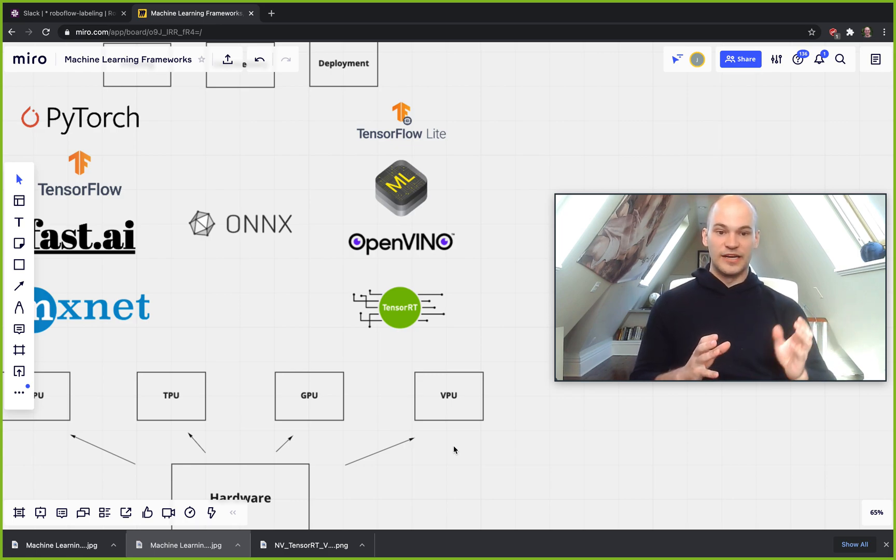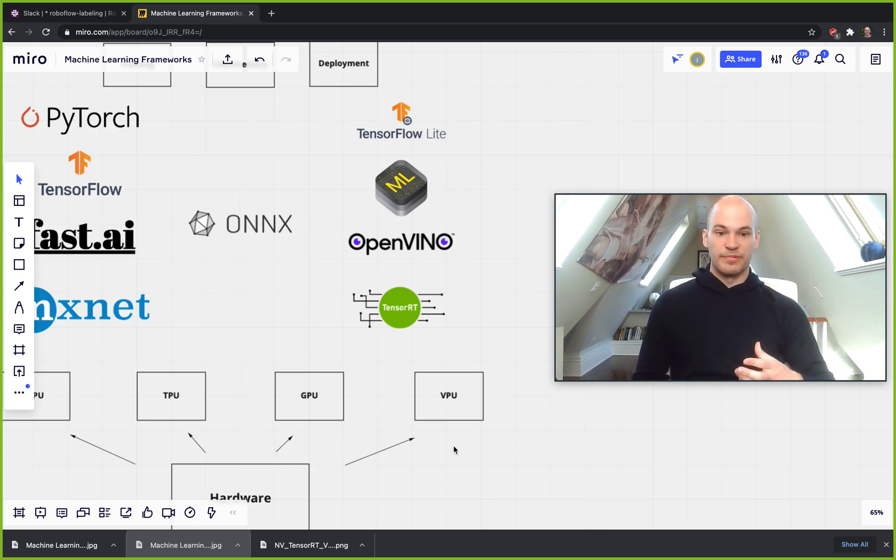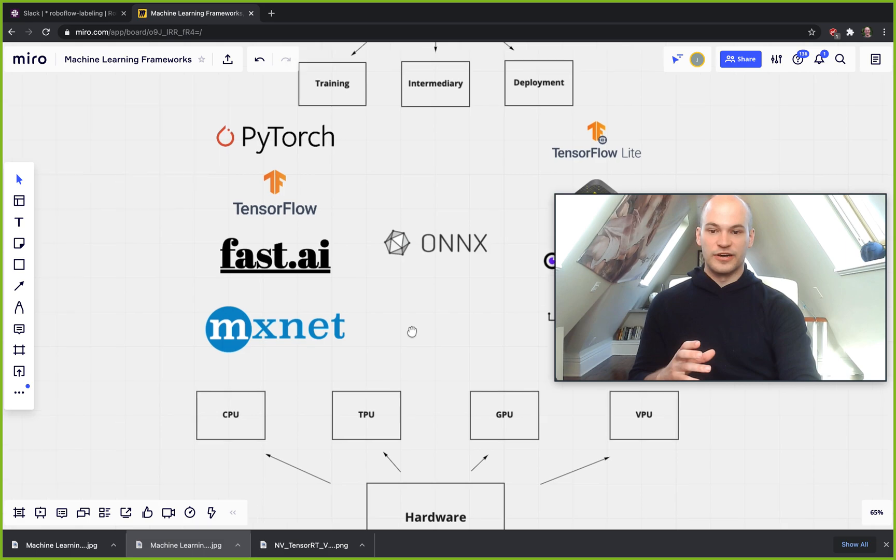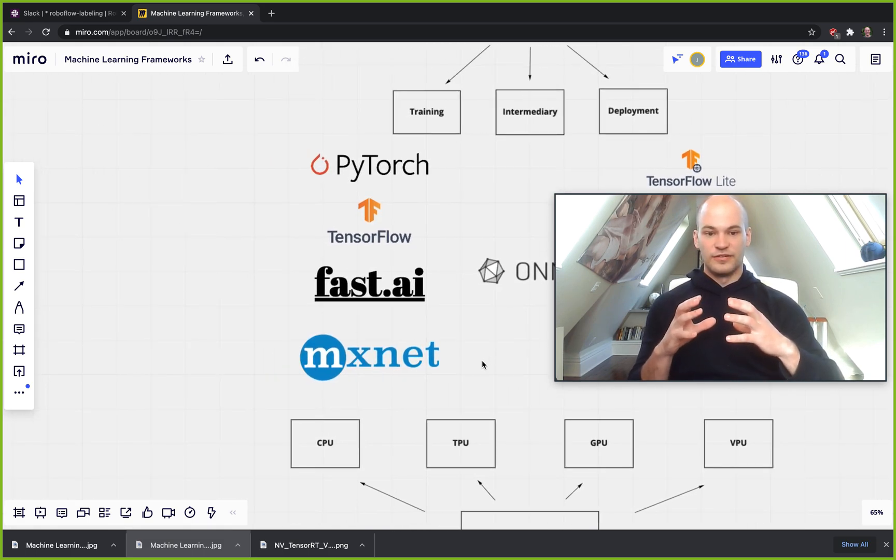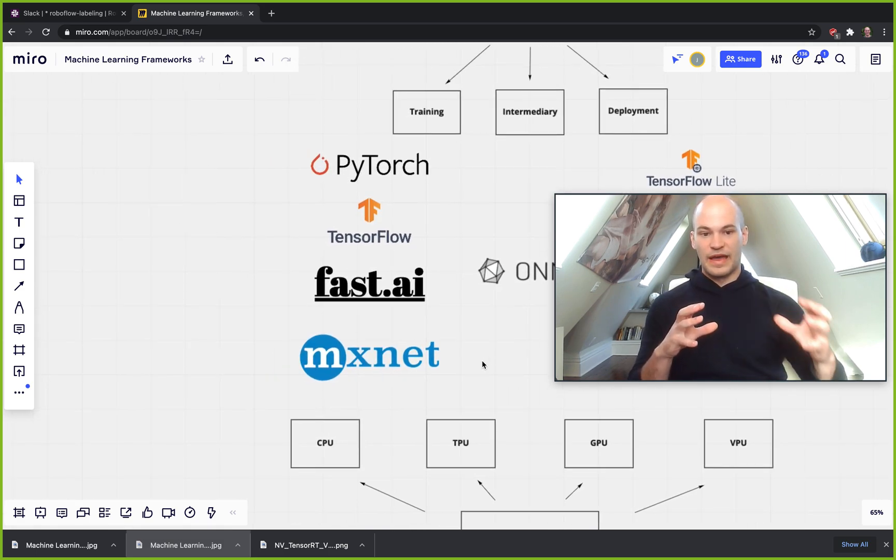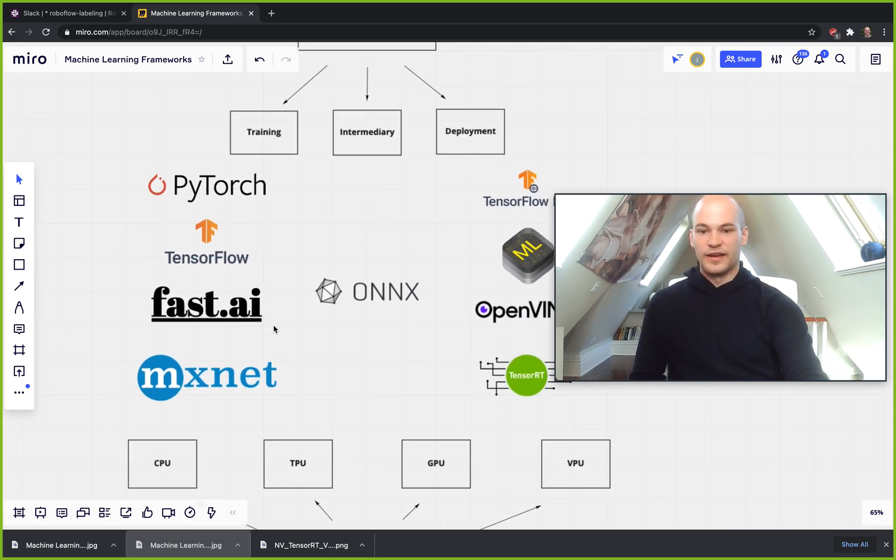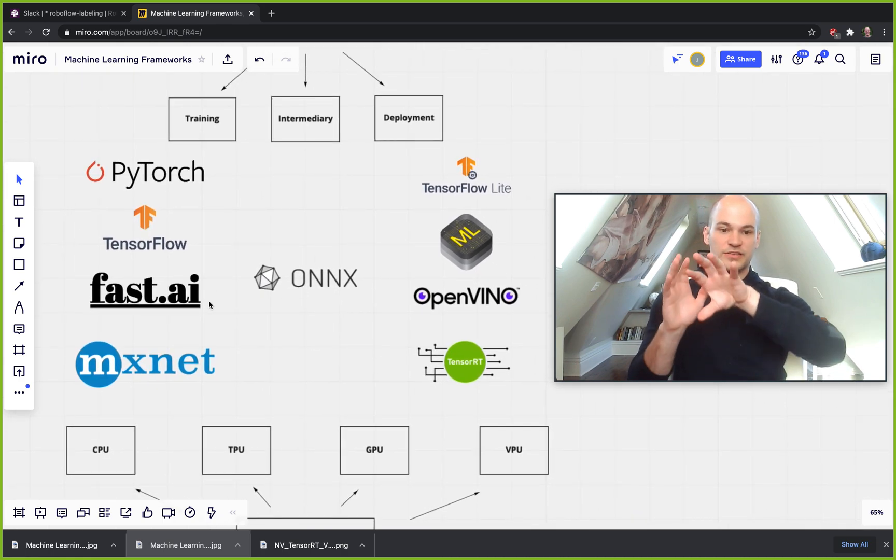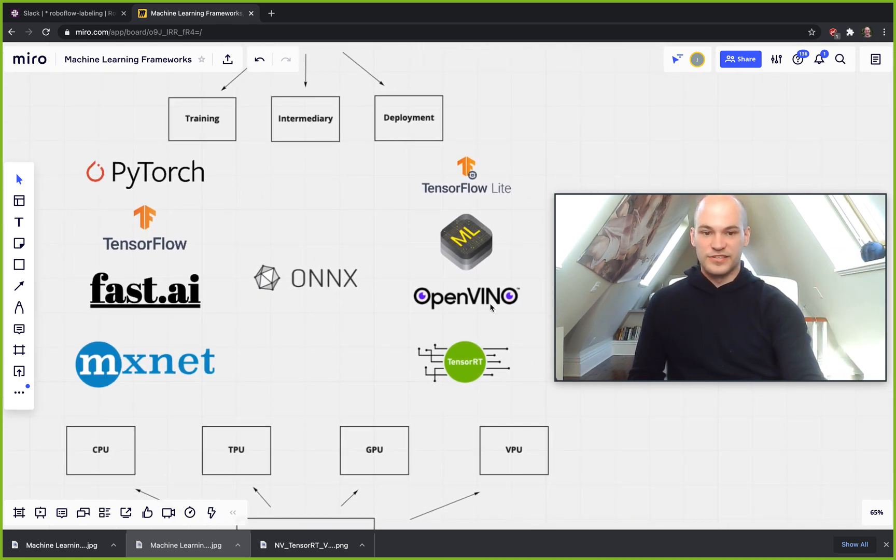Because if you're willing to go back a few versions in models, you can usually get better implementations and better conversion pipelines to get from where the research is being done over here on the training side. You can back up a little bit and find ways that people have eventually found ways to port models over into this other side here on the right.